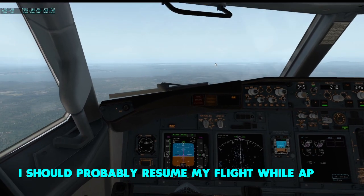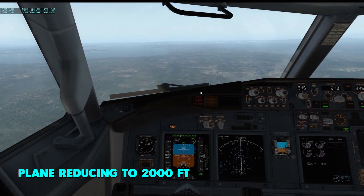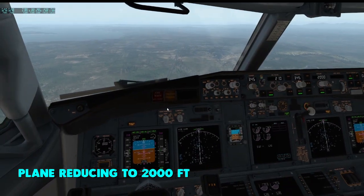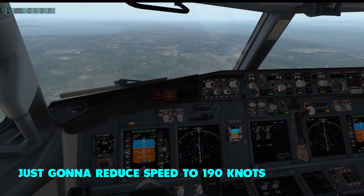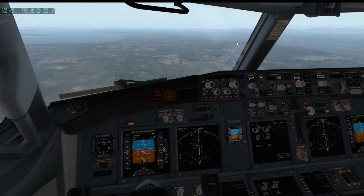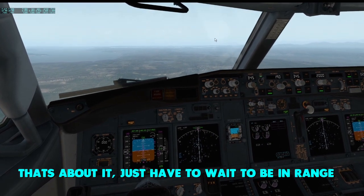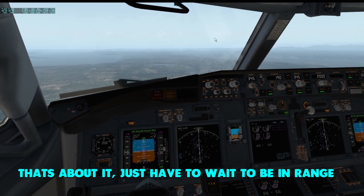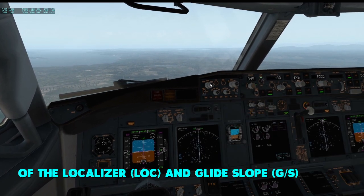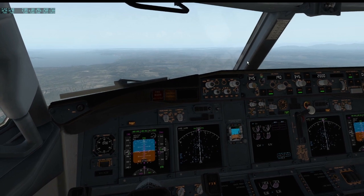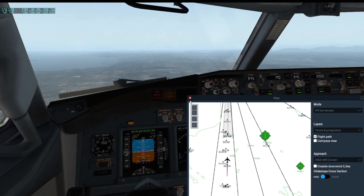That's about it for the ILS frequency setup. We'll resume the flight while autopilot takes control. The plane is reducing to two thousand feet now. I'll reduce speed back to 190, and we'll just wait until I'm in range of the localizer and glide slope.